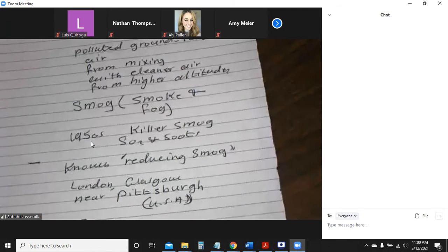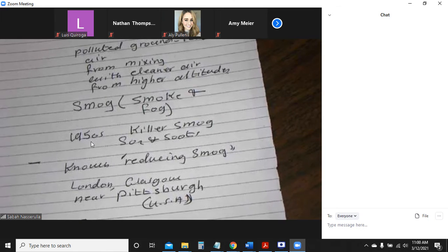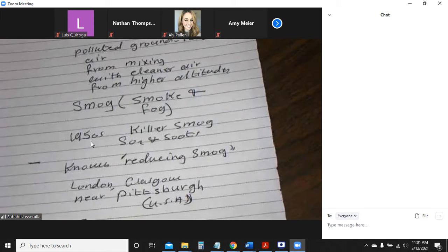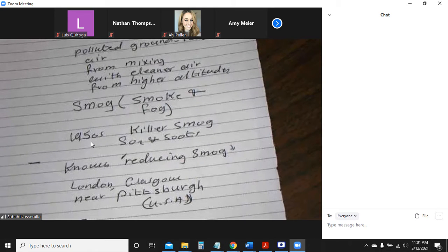One measure was switching from coal to cleaner fuels, such as natural gas or oil, or using nuclear power or hydroelectricity.